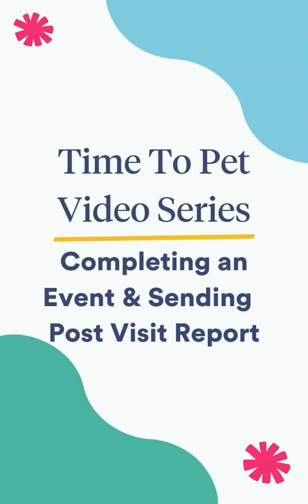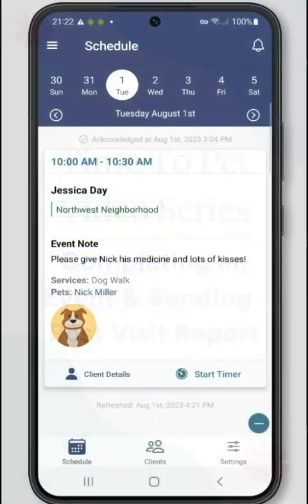Hi there, this is Jenna with Time to Pet. In this video we'll be reviewing how to complete an event on your mobile Time to Pet app and send a visit report to clients. The Time to Pet mobile app has been designed to make it simple for staff members to view the important client and pet information they need in the field, and to complete visits and send client updates after each event.